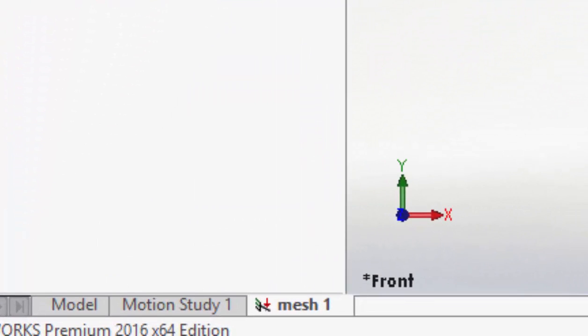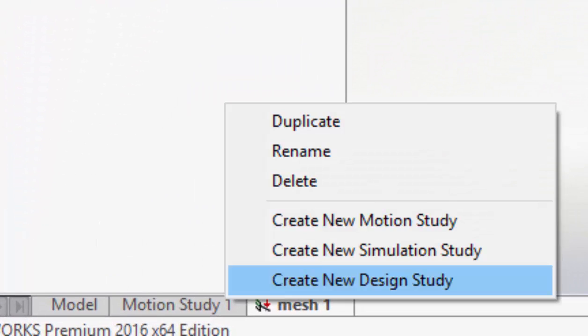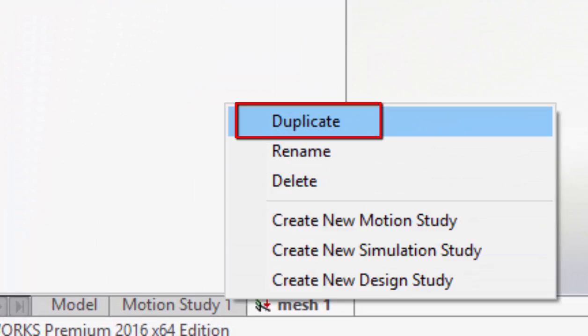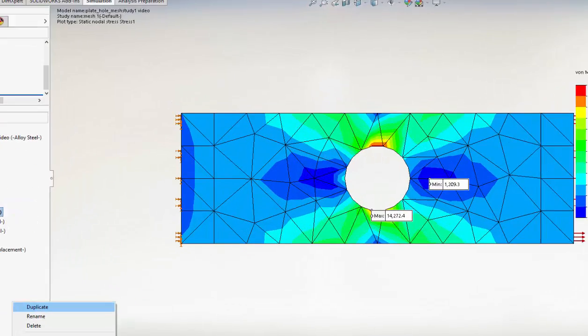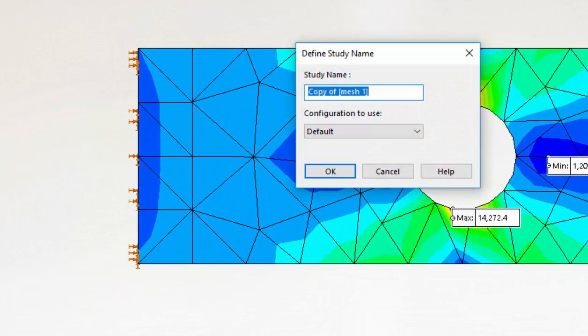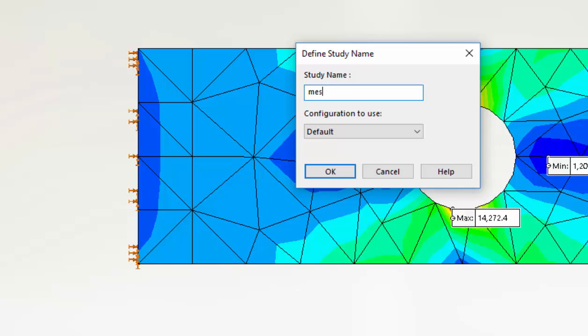Let's create a new study. The easiest way is to take a duplicate of the first study. Let's call it mesh 2, and now we're going to change the mesh.